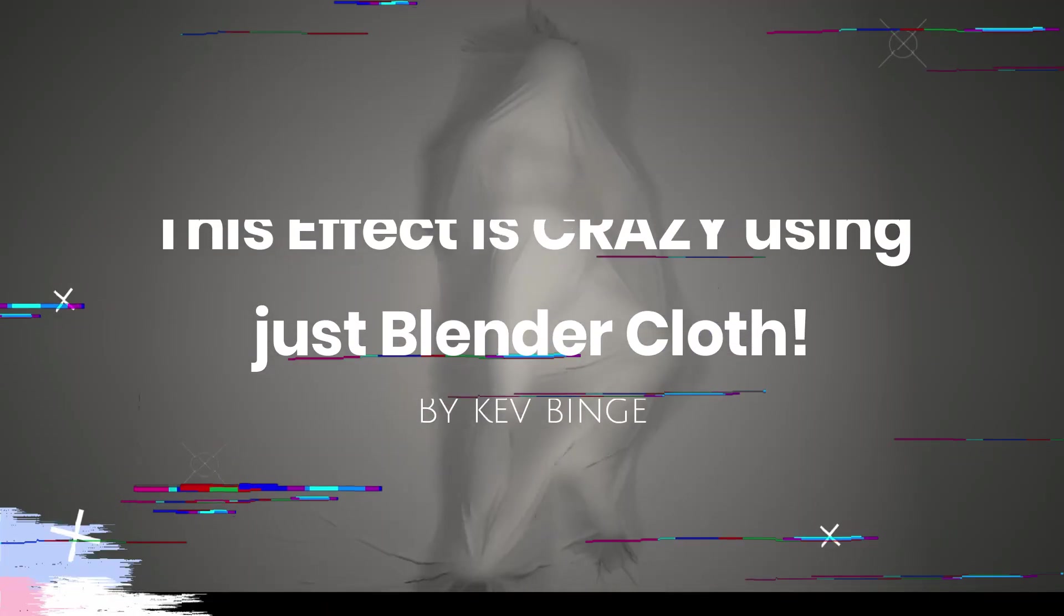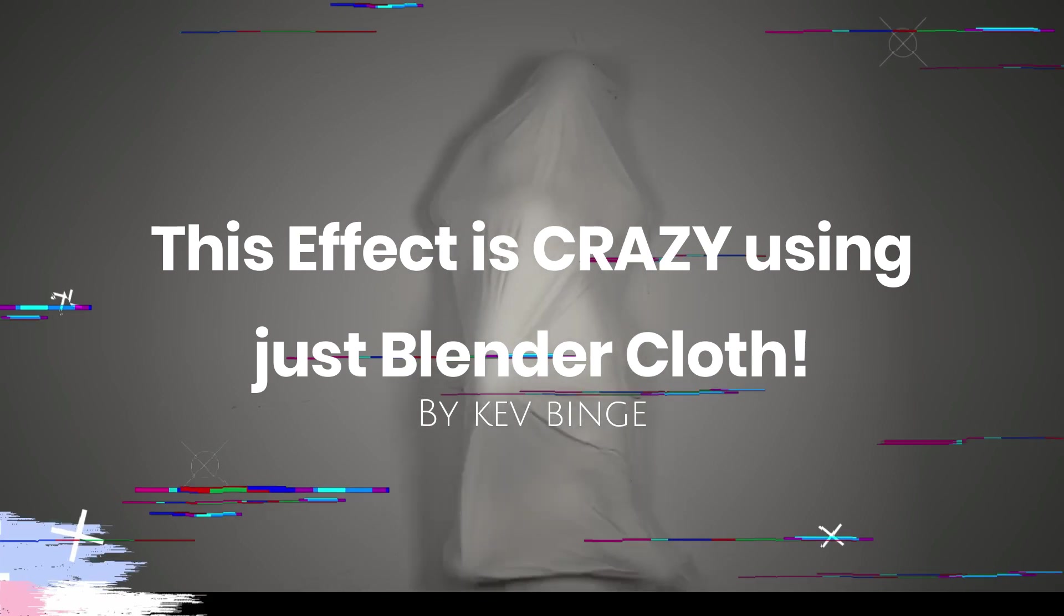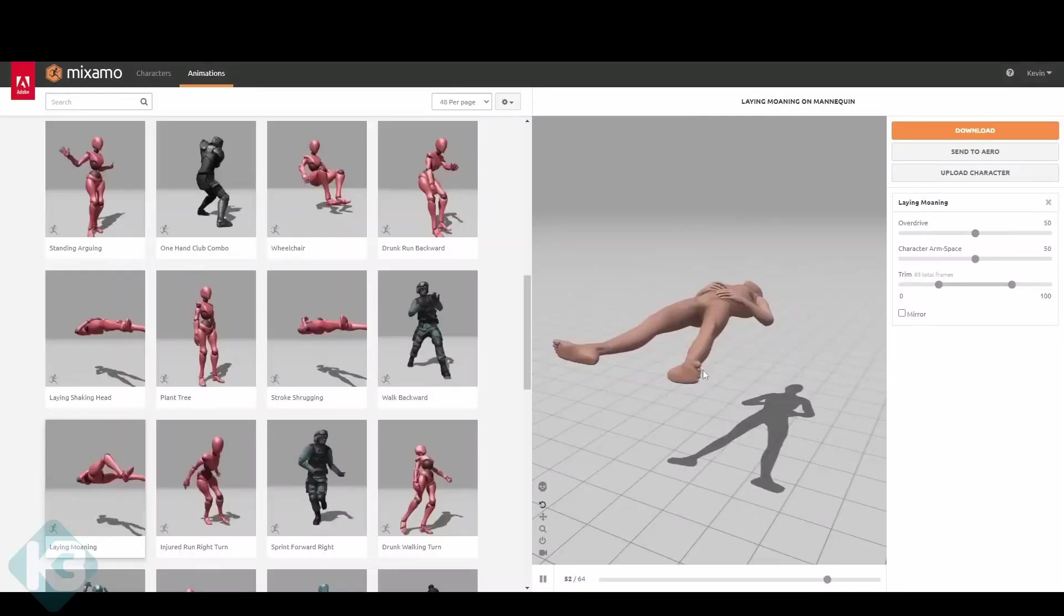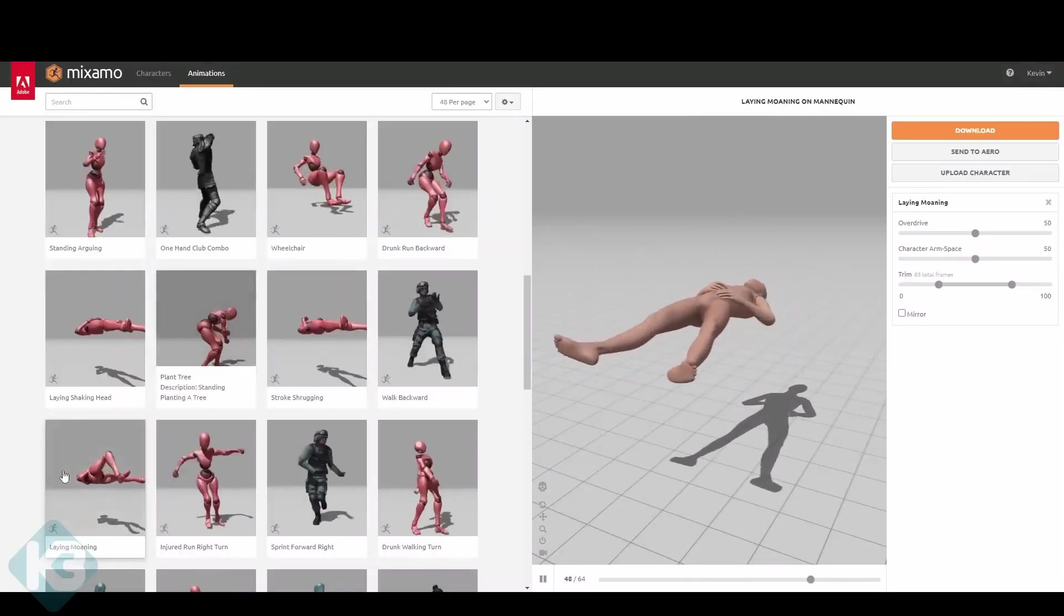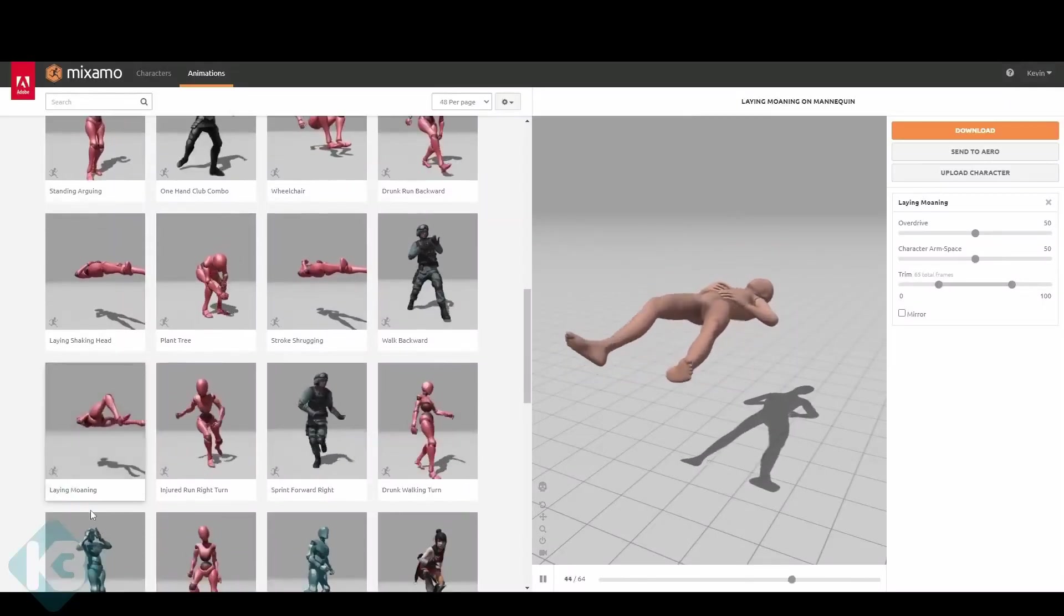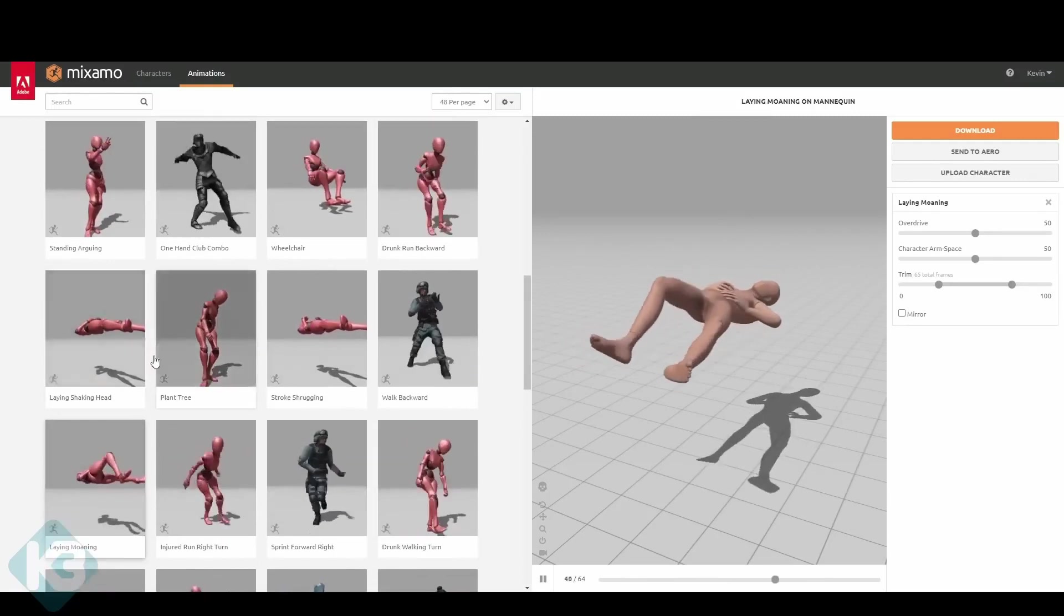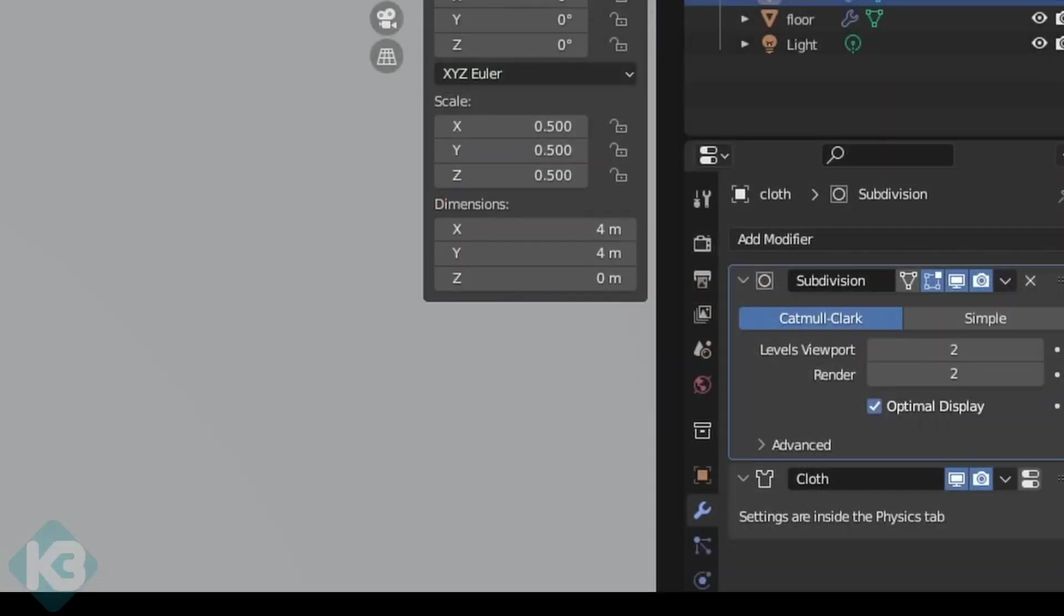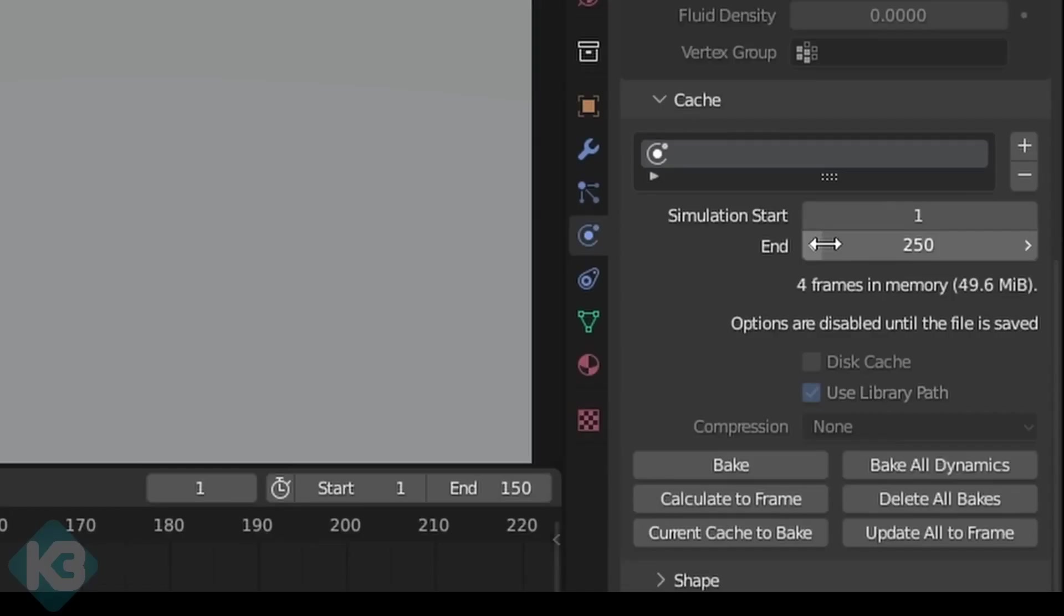This effect is crazy using just Blender cloth by KevPinge. This is a pretty simple effect to pull off in Blender, and it handles it pretty well considering cloth can be hard to control. The tutorial will show you step by step how to create the cloth effect from importing the animation models from Maximo to making the cloth and playing with its settings to get the best result.